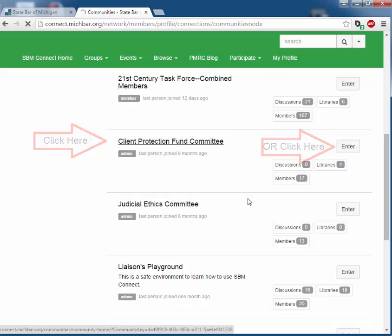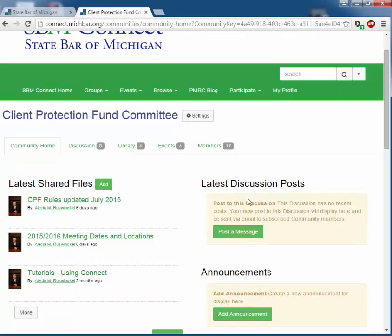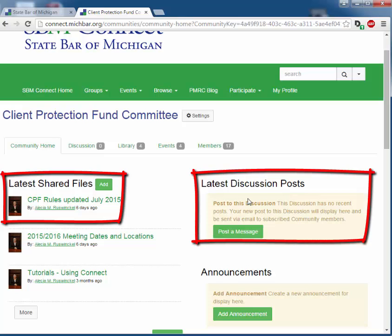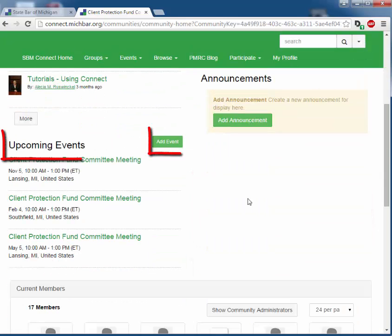This front page provides you with access to all of the committee related activities. The first tab is Community Home, which will bring you back to this home screen. It also lists latest shared files, discussion posts, and announcements. If you scroll down, it will also provide you with all of the upcoming events and the ability to add an event.